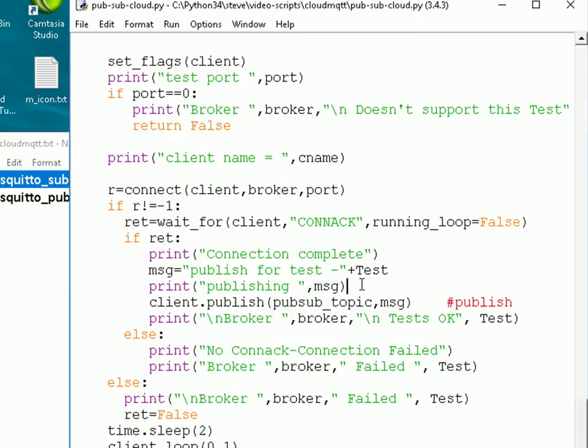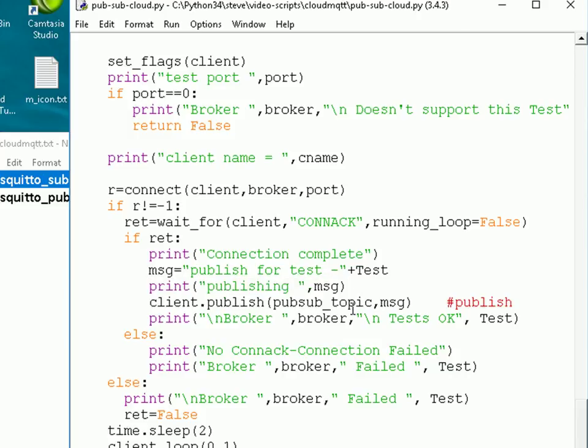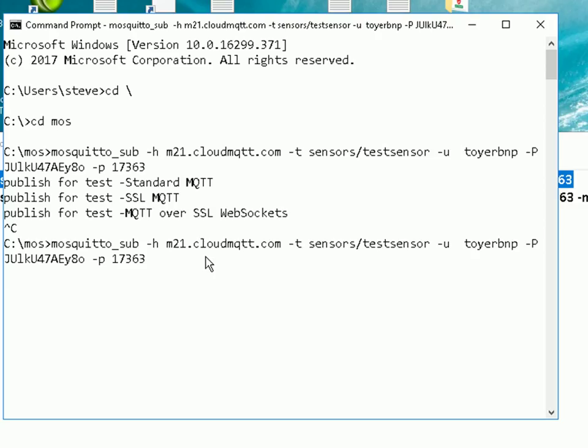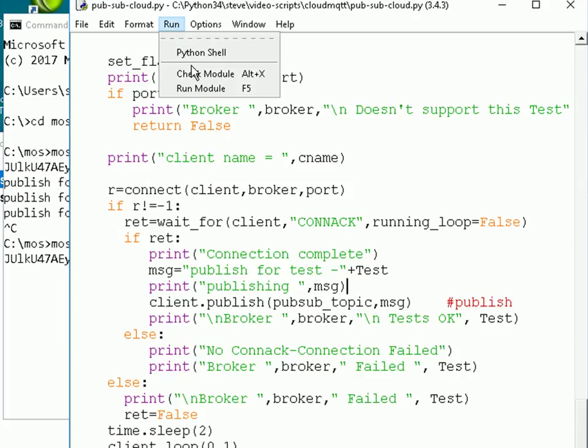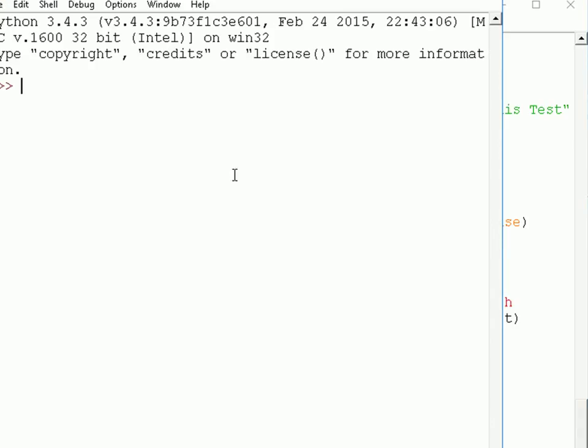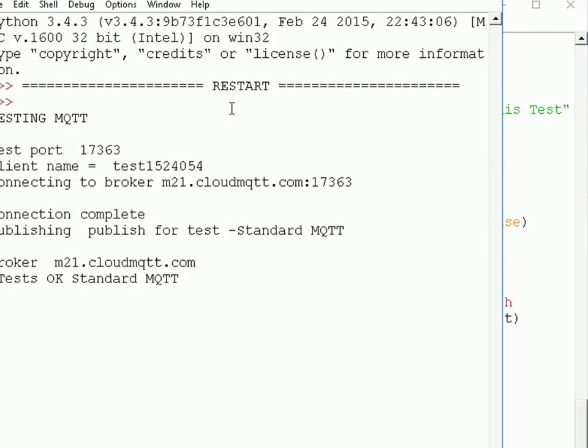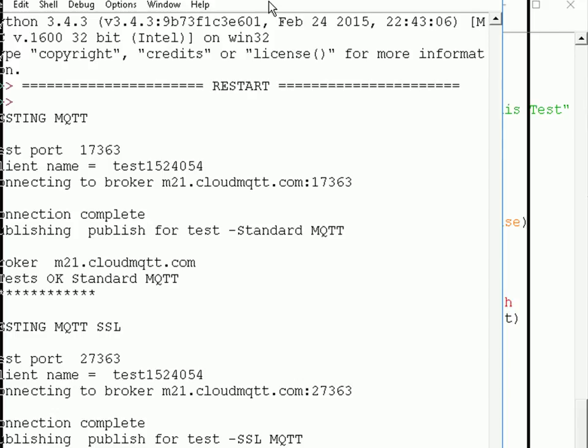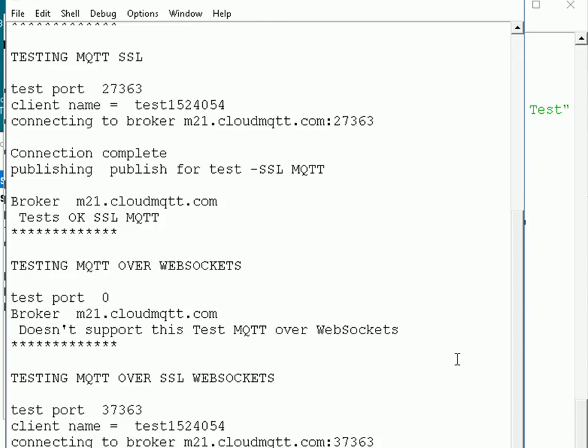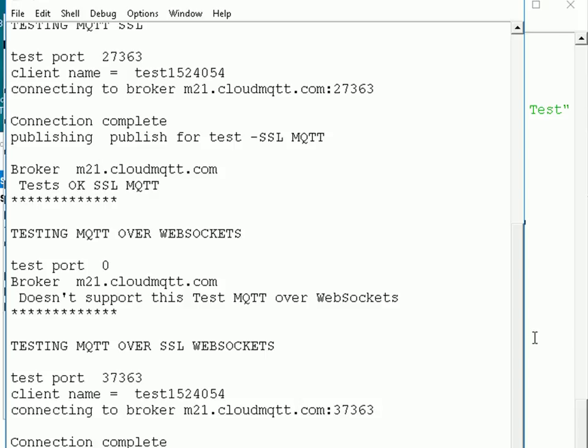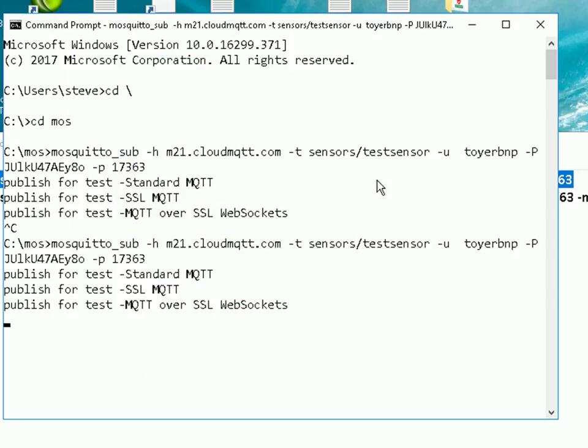So not only do I connect to the broker, we also publish a message to the broker. And we publish basically the test that we're actually conducting. And if I subscribe to that broker using the Mosquito sub-tool, then we can see those messages come in. So I've already done that. And here you can see I'm subscribed to the broker. So let me run the script again. And it's finished. And if we go back and look at the subscribe, you can see the messages came through.